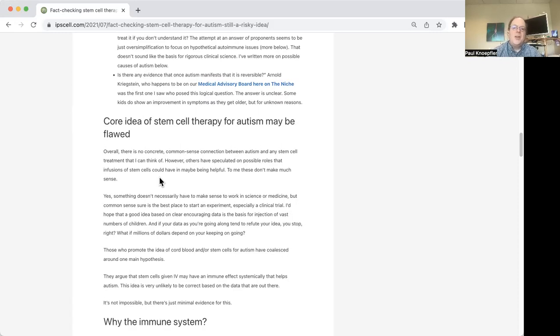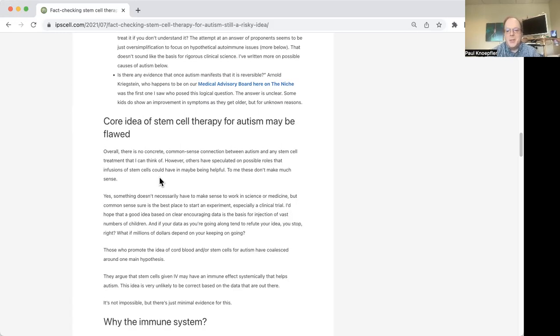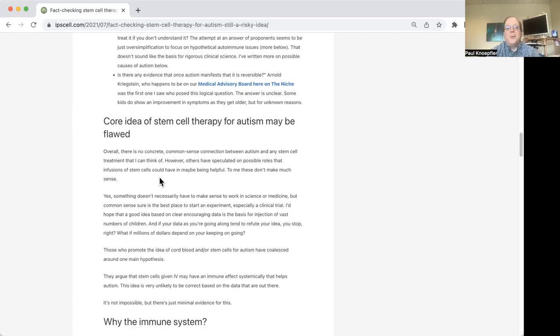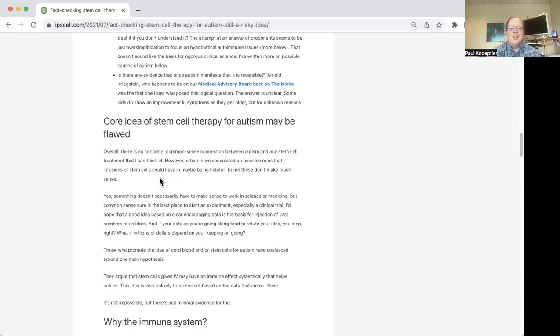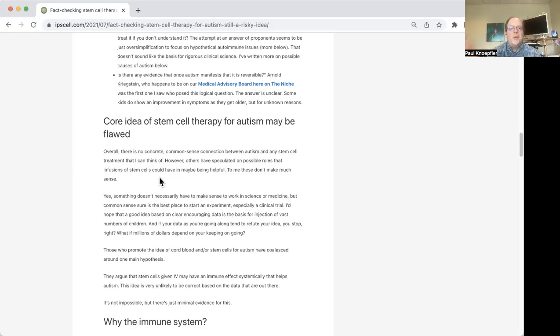Unfortunately, there's a lot of stem cell clinics out there in the world that are selling this idea of stem cells and cord blood cells for autism and cerebral palsy and other conditions. And some of those are really predatory. And I have a lot of concerns about those. And so it's sort of this weird situation, because you've got these clinics. And then for a time, it seemed like the Duke program, they're sort of the ones that are really more enthusiastic about this idea.